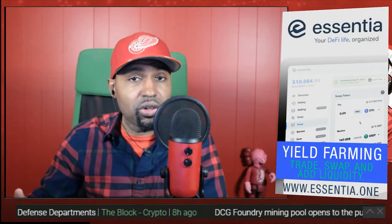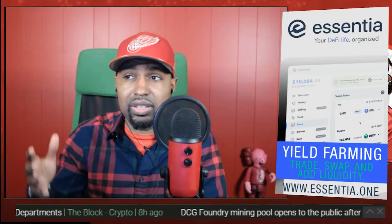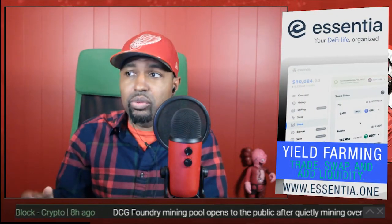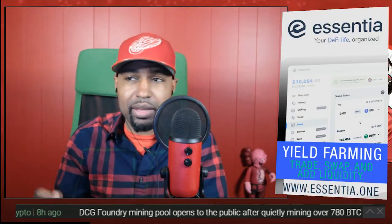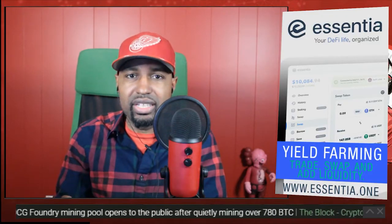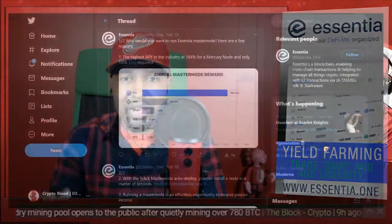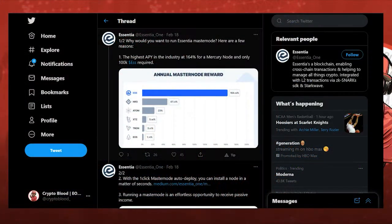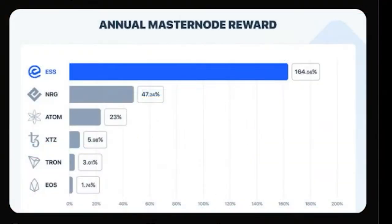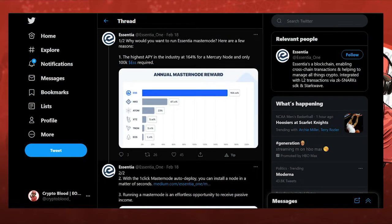As I mentioned just a second ago, they have one of the highest APYs when it comes to running a master node in the industry. This was put out maybe about a month ago, 164% APY. Look at how it's towering over all of these other blockchains. Of course, this will come down, we all know that. I'm not selling you a pipe dream here.